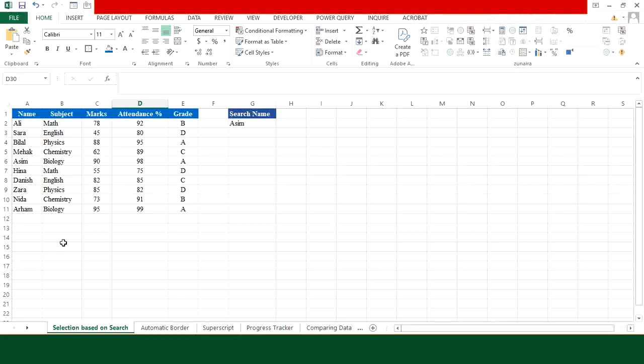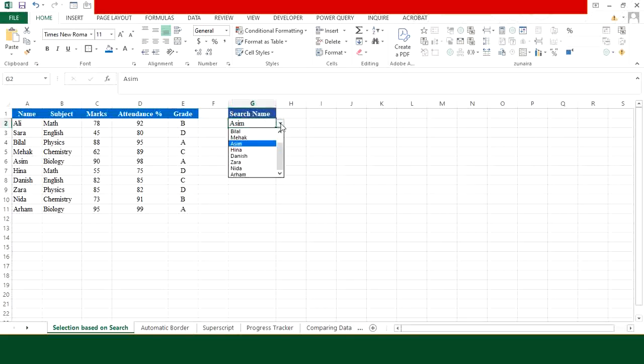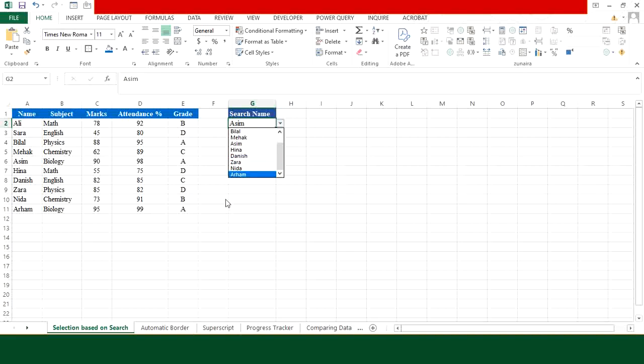In this sheet, you can see I have a list of students, and on the right side I have created a dropdown list containing the names. Now my goal is to highlight the data against the name which I choose from this dropdown list.